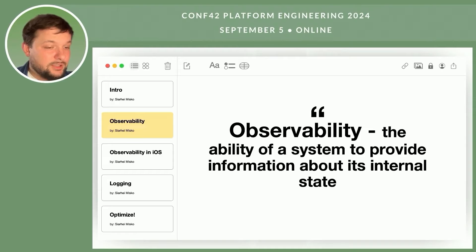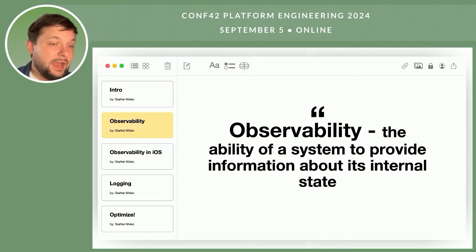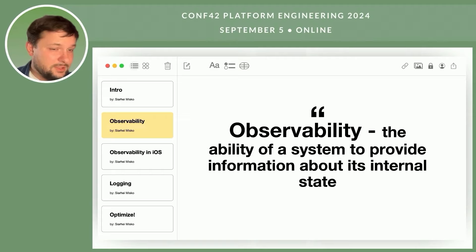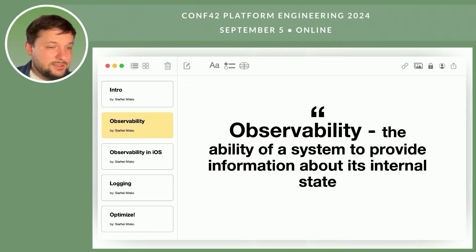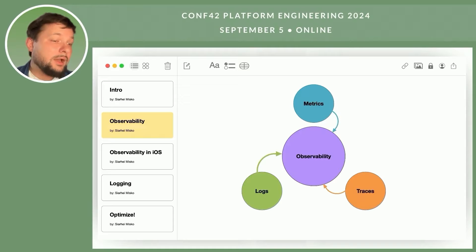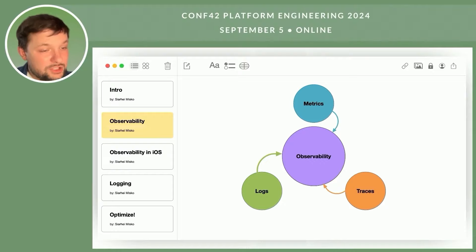Observability is a term that originated from the fields of engineering and system analysis. In the context of software development, especially mobile applications, observability can be described as the ability of a system to provide information about its internal state and operation. Simply put, it is a property of a system like stability or security. We begin to design the system in such a way that it benefits from observability, meaning the system itself reports its state and provides details in case of incidents. It's important to understand that traces, metrics and logs by themselves are not observability — these are just tools that can help achieve this property.